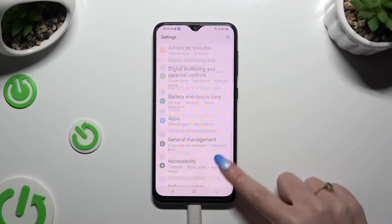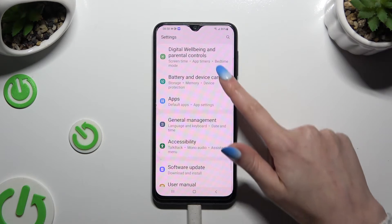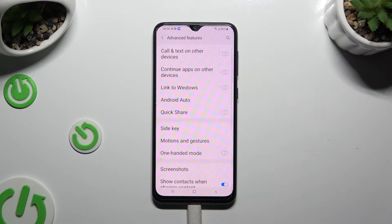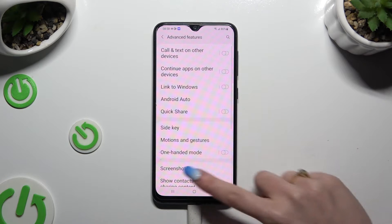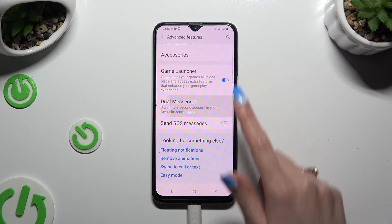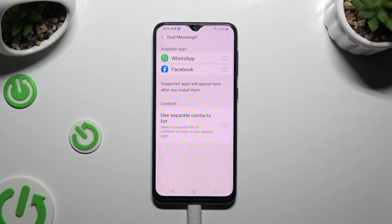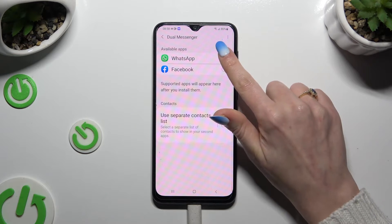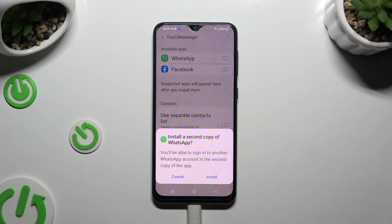Begin by opening settings and scrolling down to access advanced features. Then scroll all the way down, click on dual messenger, and click on the white switch next to any app that you wish to clone. Then hit install in the popup.